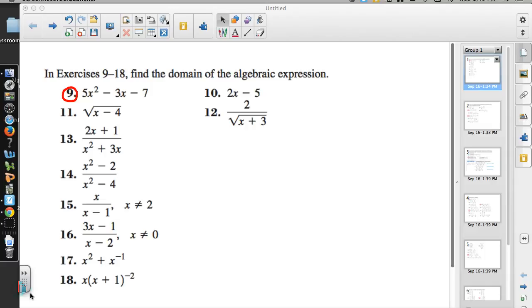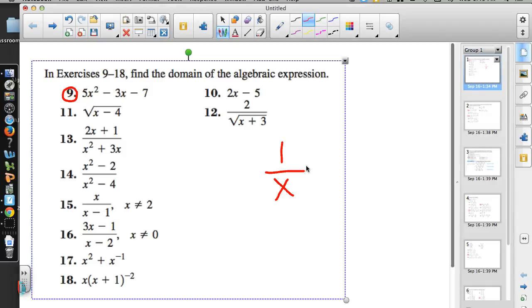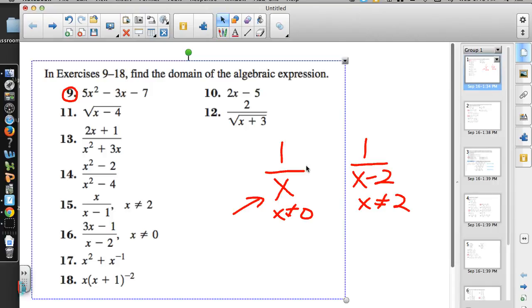There are two situations we have to watch out for. The first is any time we have division — we have to think, what number can't be in the denominator that would make it zero? Whether it's 1 over x, where x can't equal 0, or x+1 over x−2, where x can't equal 2, because that would make our denominator 0 and we cannot divide by 0.